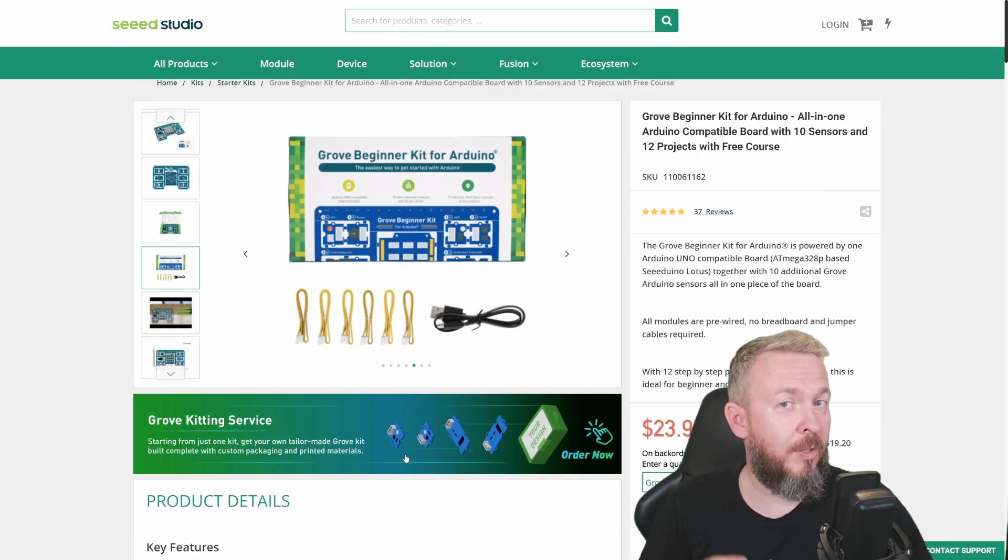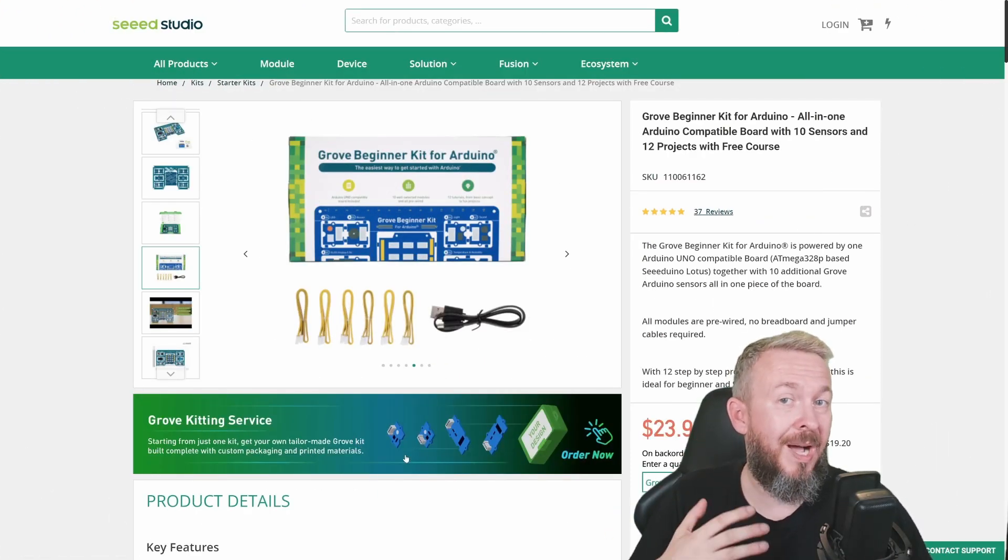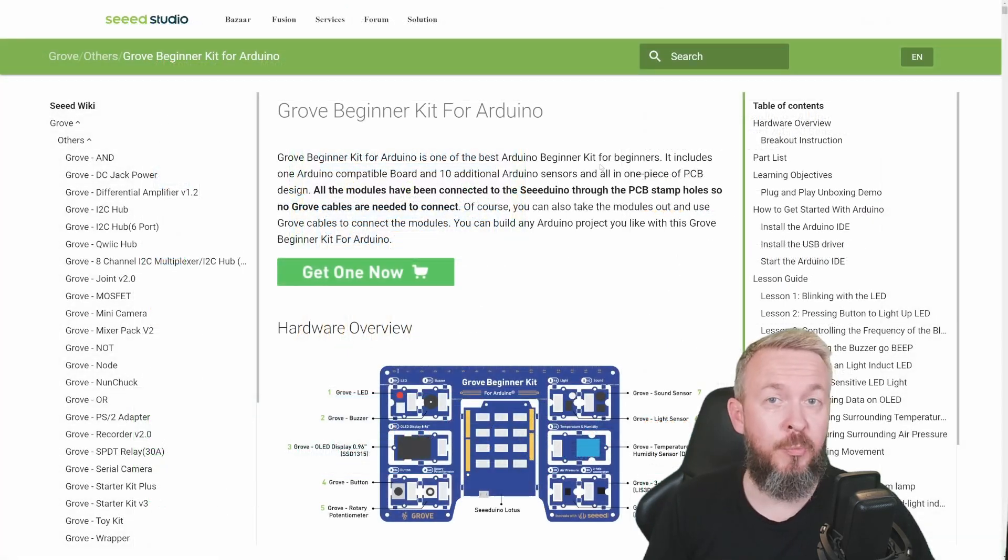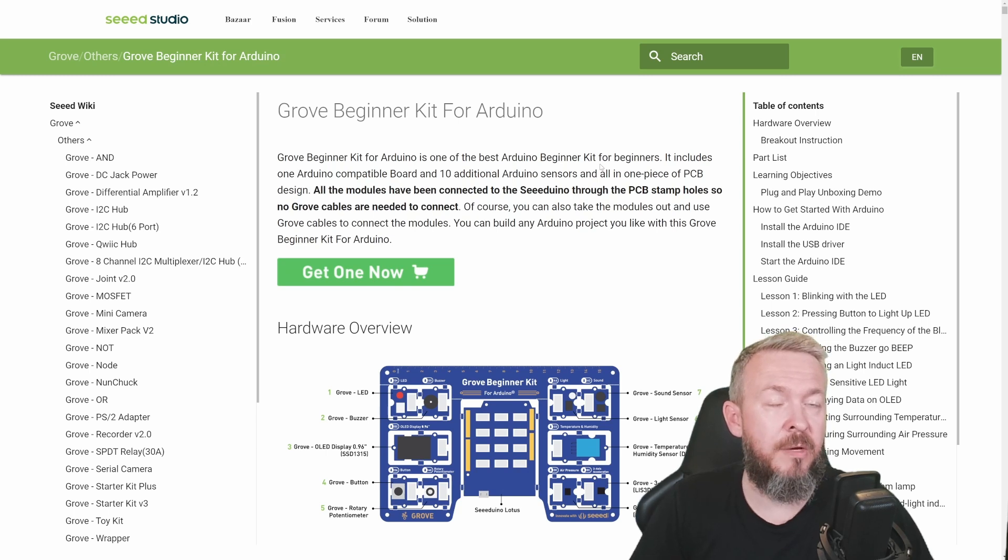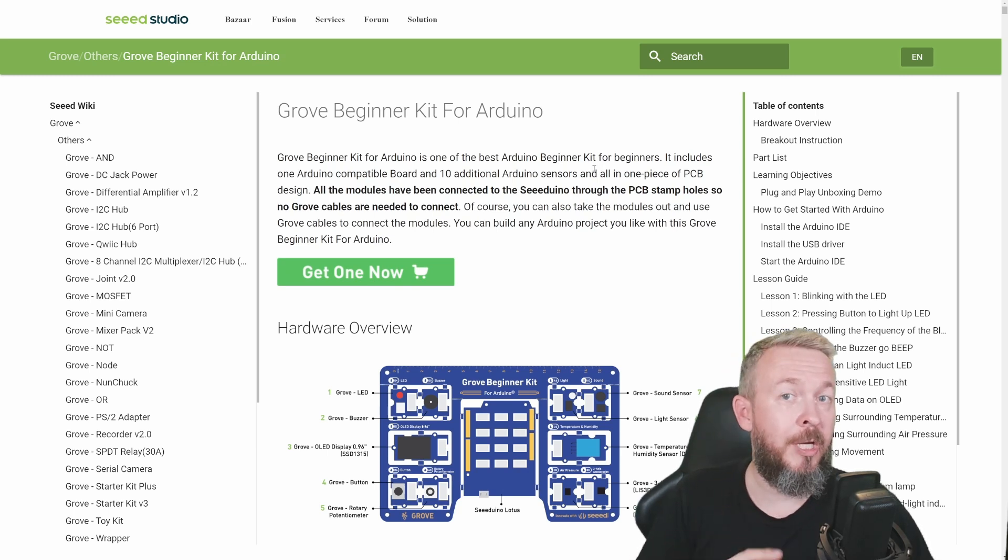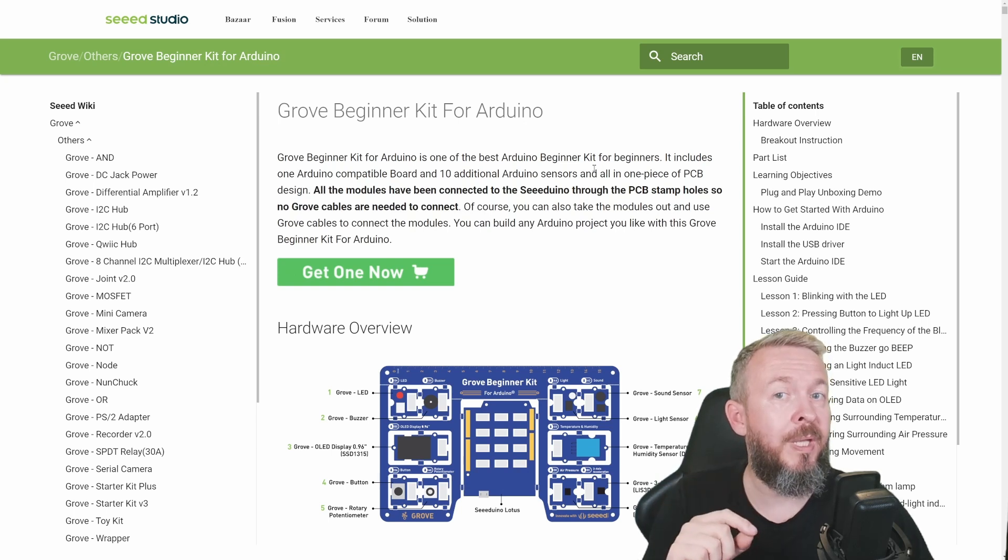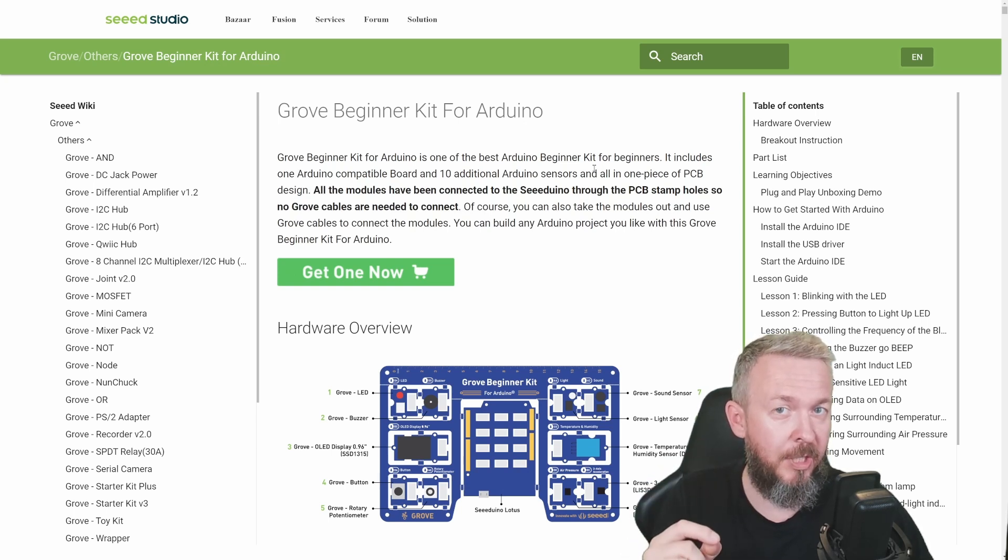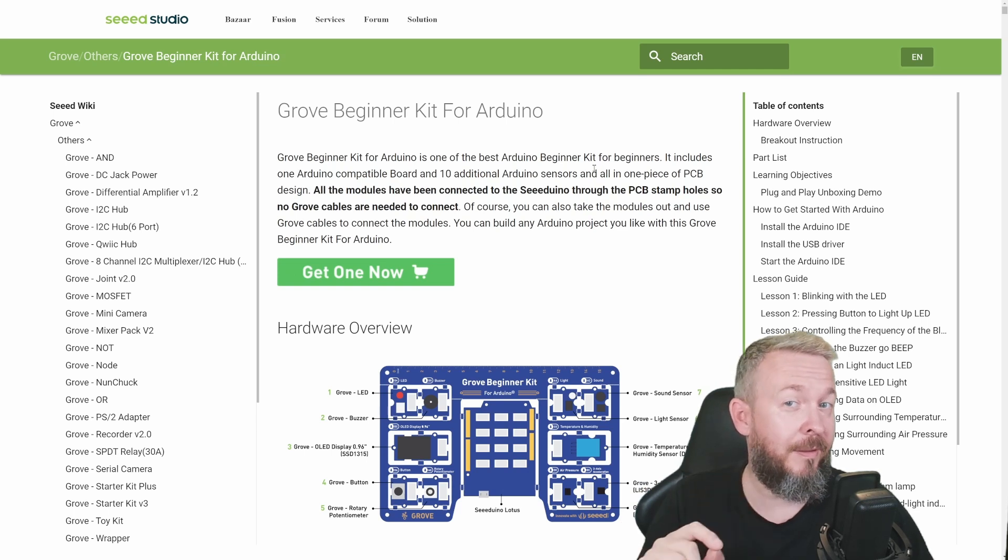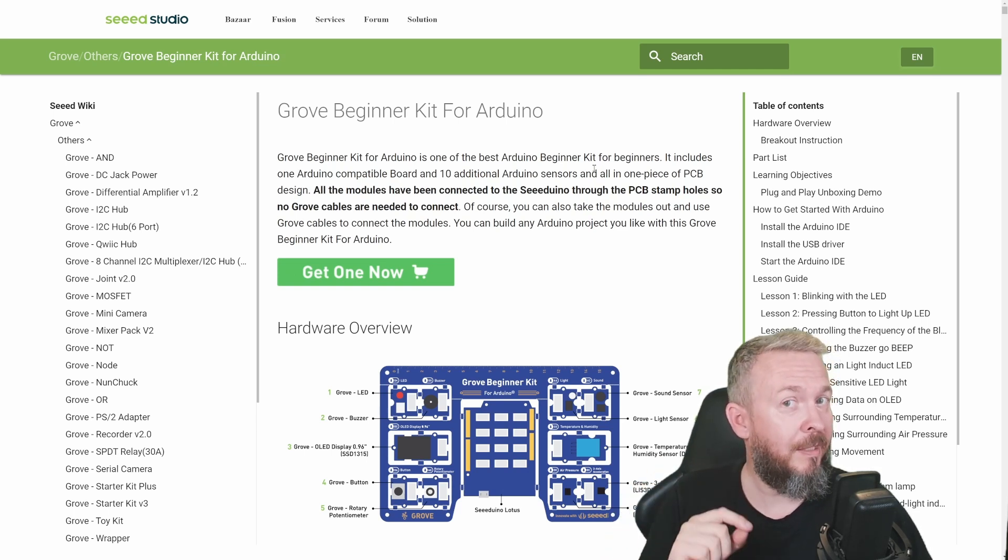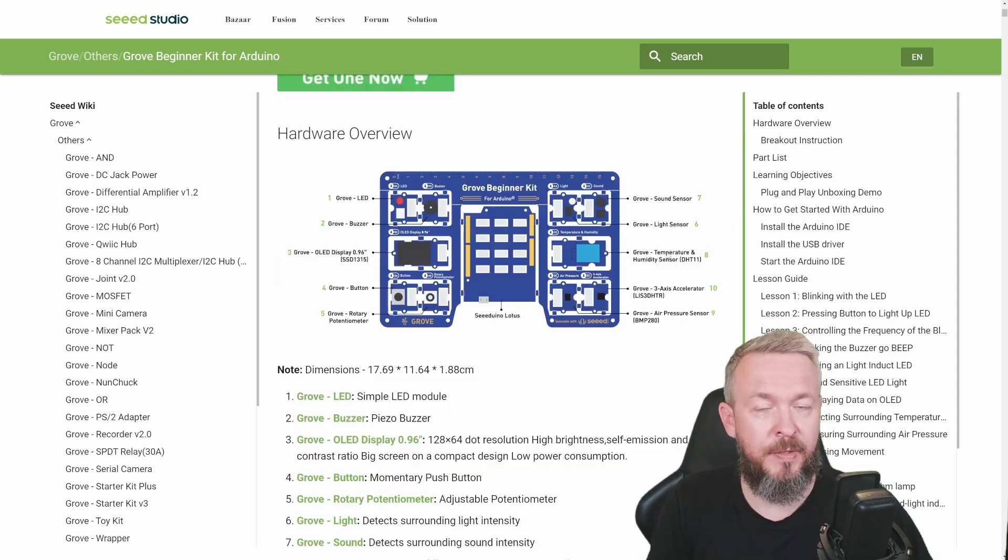After you order the kit, the question is what can you do with it or how you can learn. The documentation for the kit that can be found on the Seeed Studio Wiki is really awesome. Let me quickly show you the documentation, but we will not be ending up working with this documentation. We will use something completely different that I think is awesome.